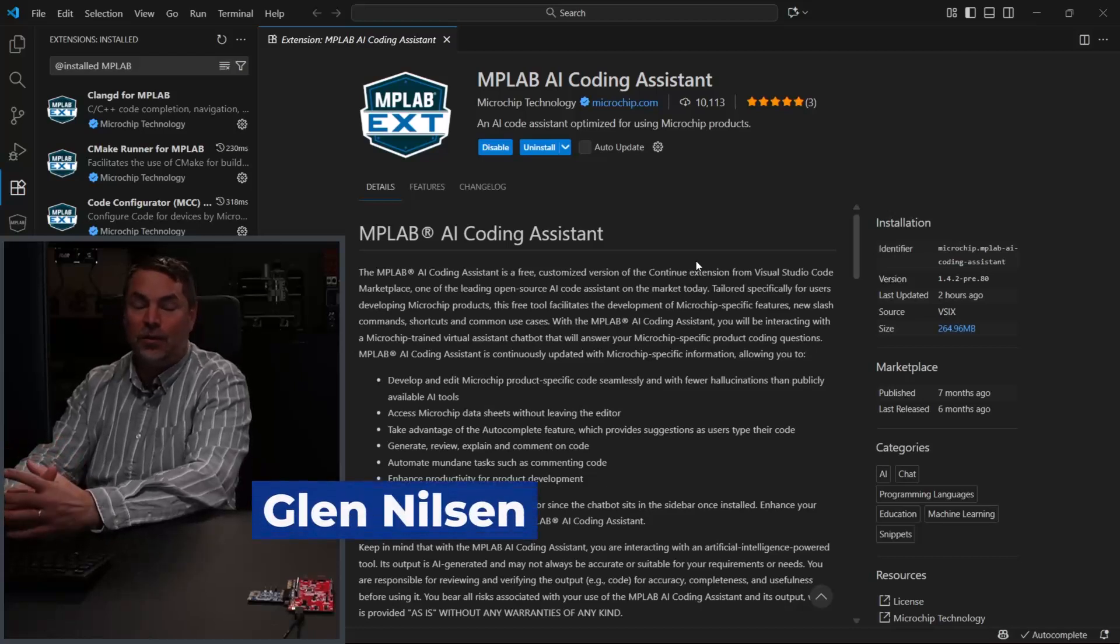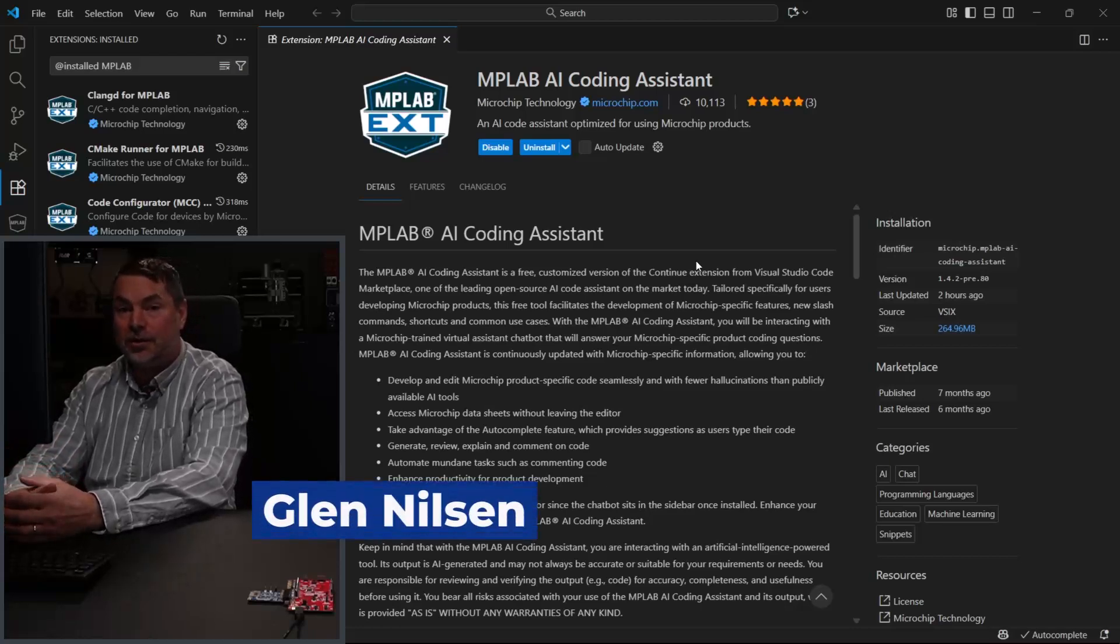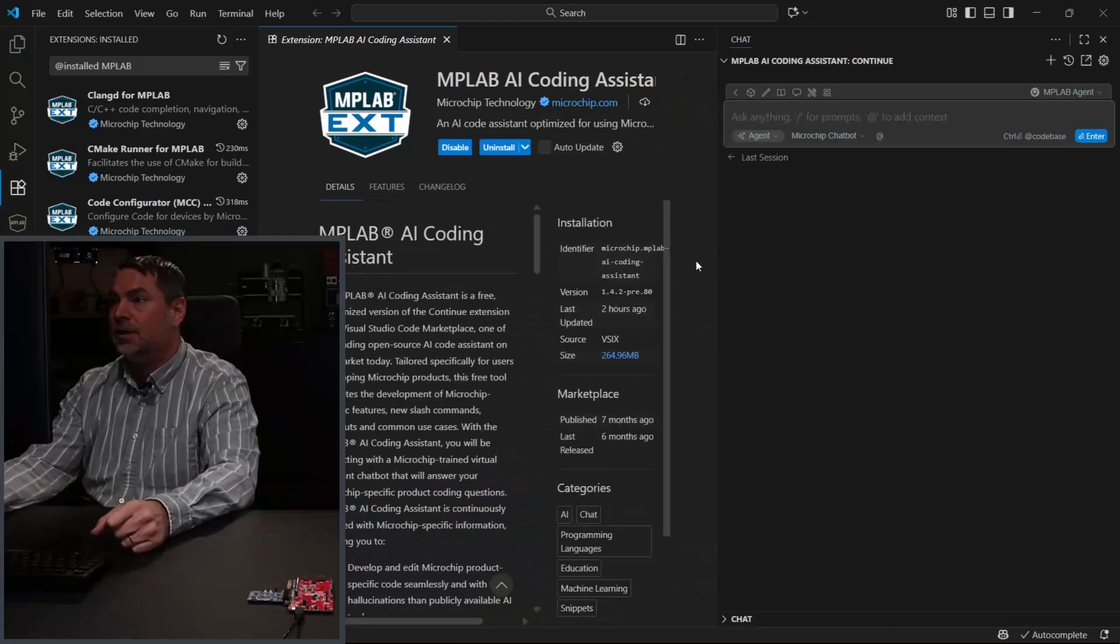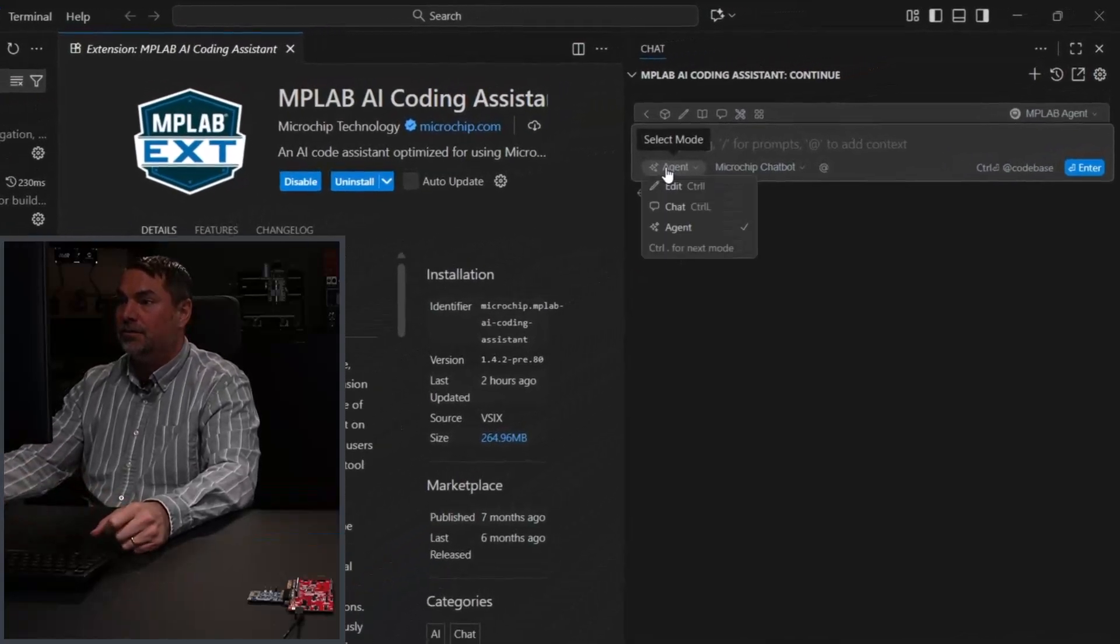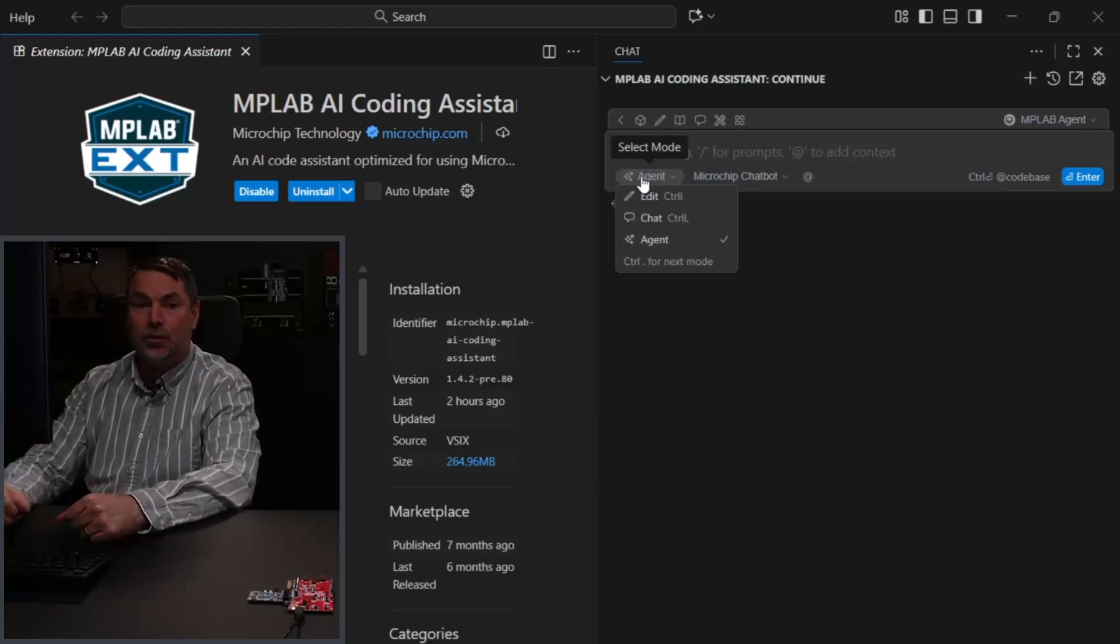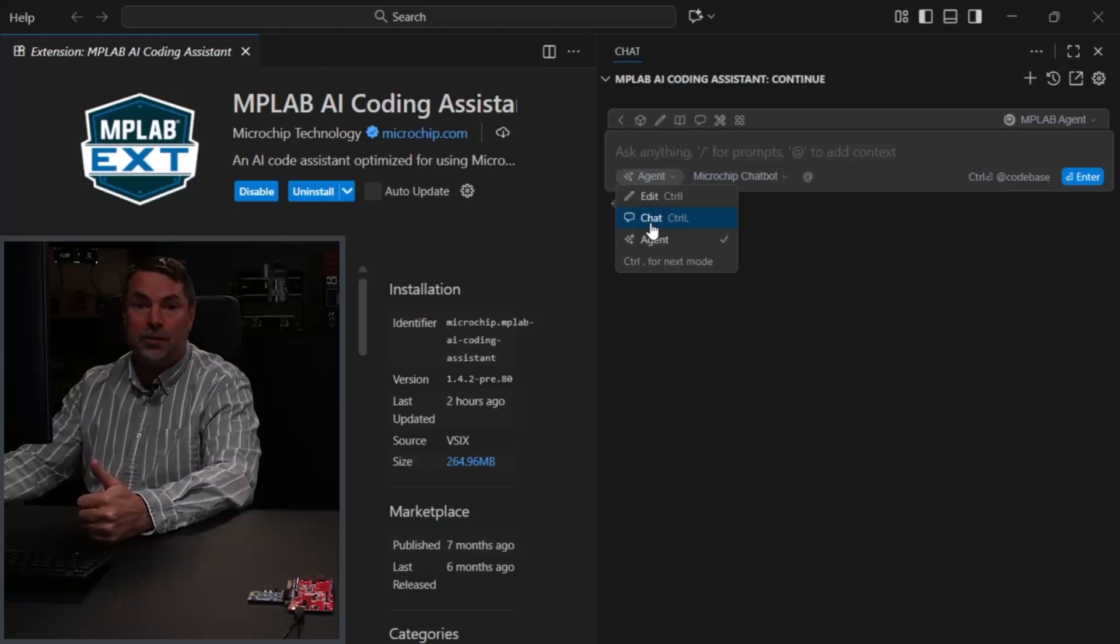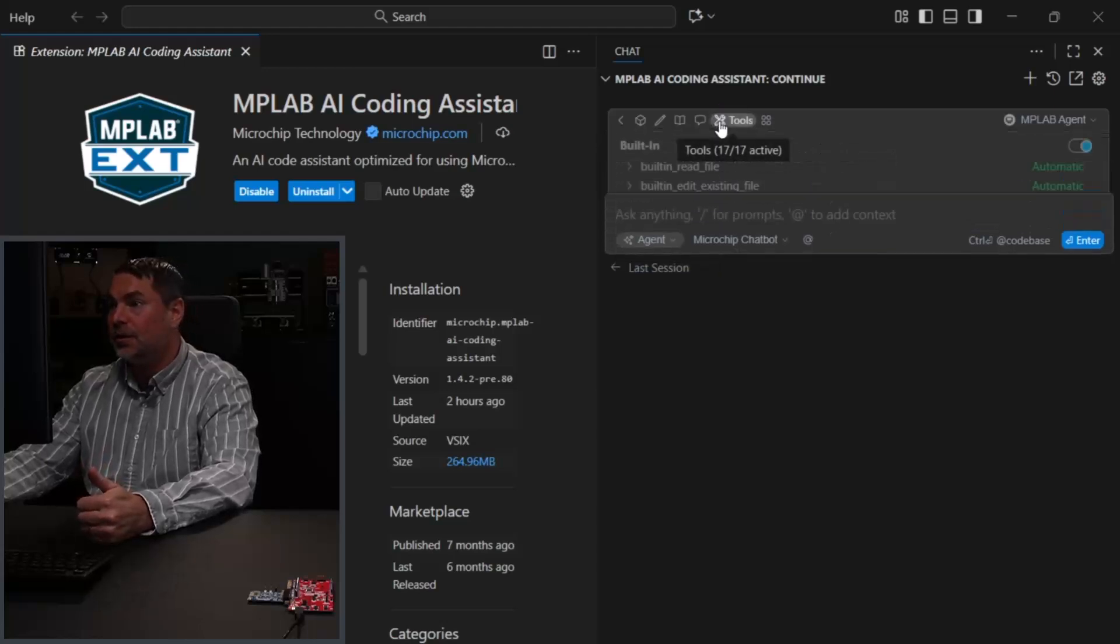Hi, I'm going to be giving you an overview of the MPLAB AI Coding Assistant and specifically a new feature called the agent mode. What's the difference between an agent and the chat mode which you would have been using before? Well, that is tools.